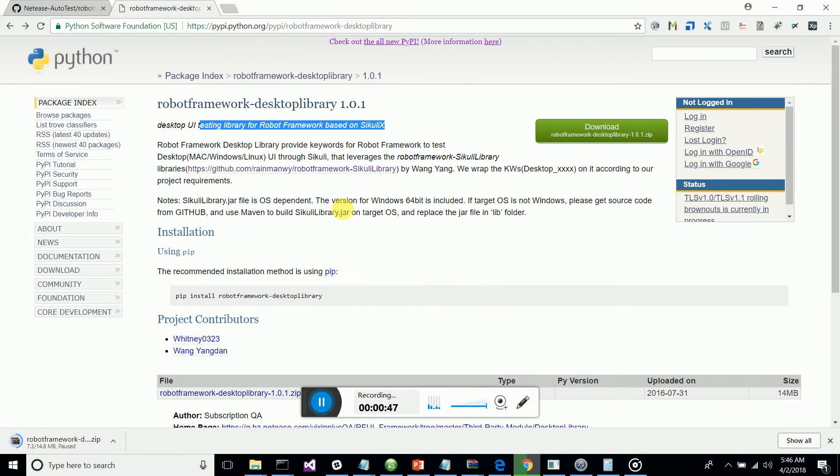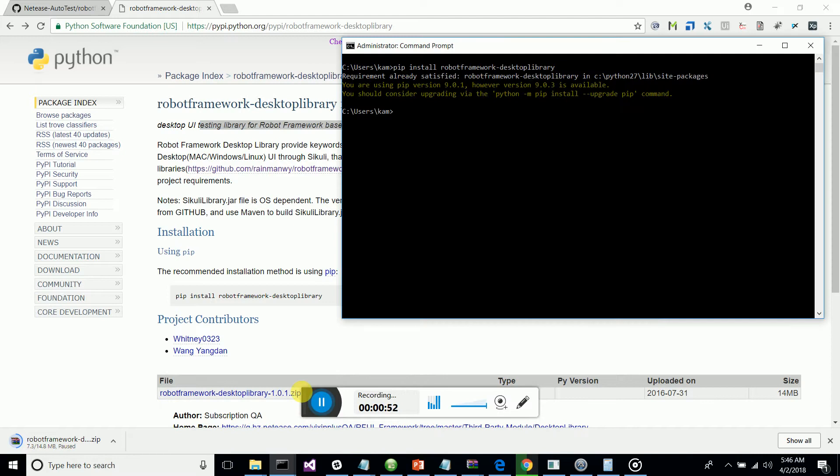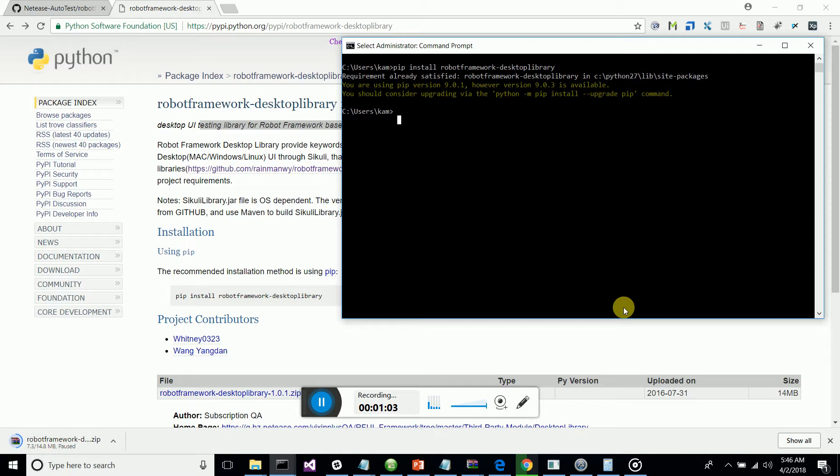Let's look at how we can start with it. What I've done is a pip installation — pip install robotframework-desktop-library. Once you run this pip install command, it installs the package in Python.